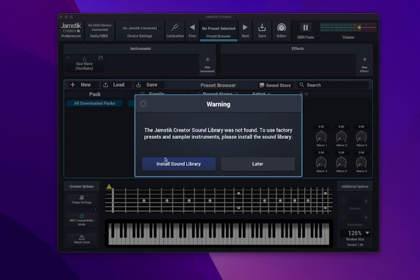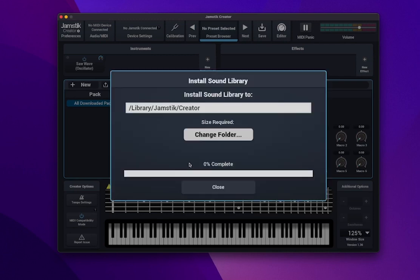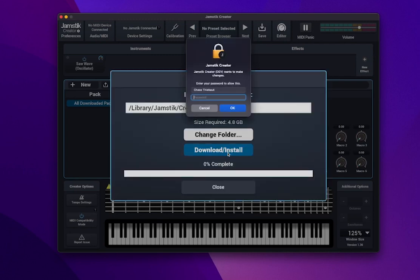Here you can change the location of the sounds to an external drive if necessary, but we recommend keeping the default settings.